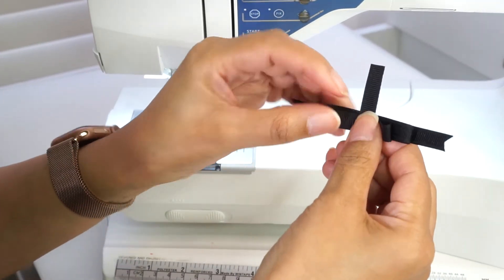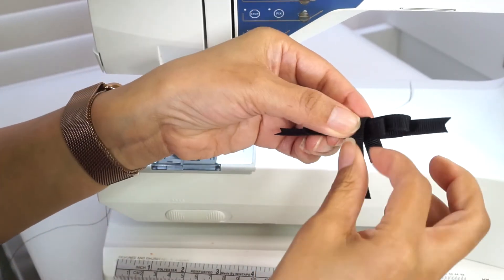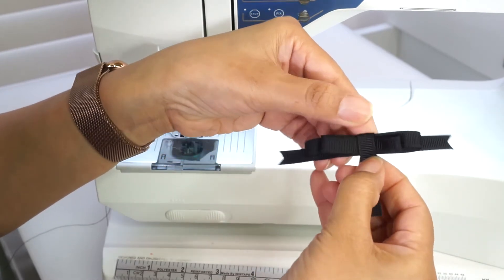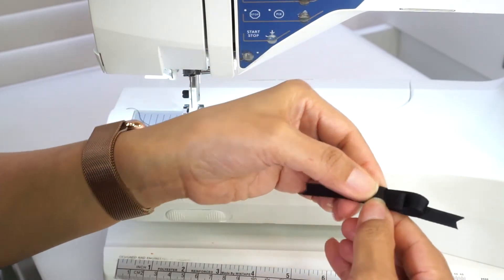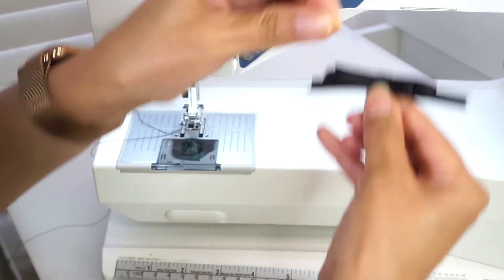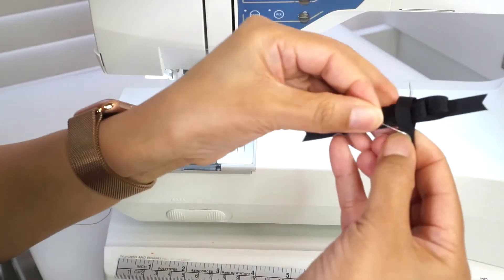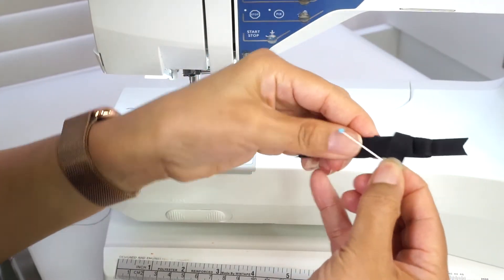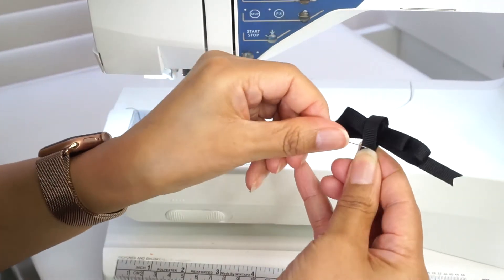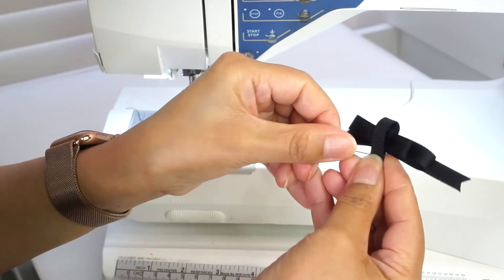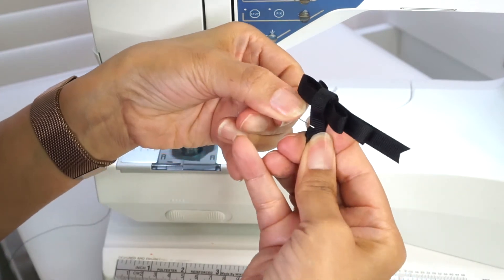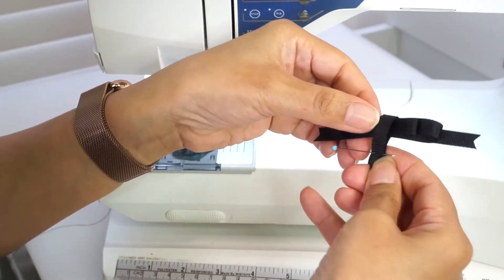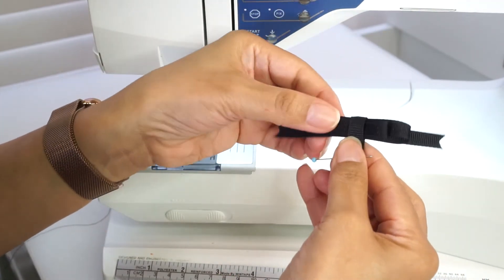Let's make the center loop. Wrap the remaining ribbon around the center and pin.